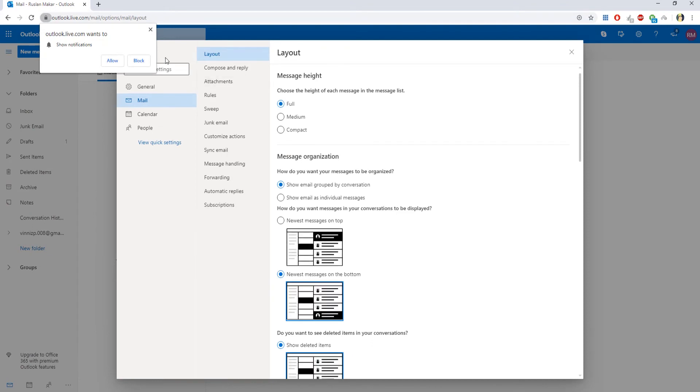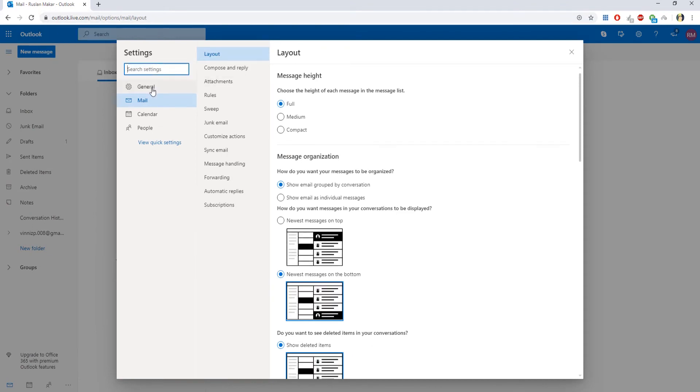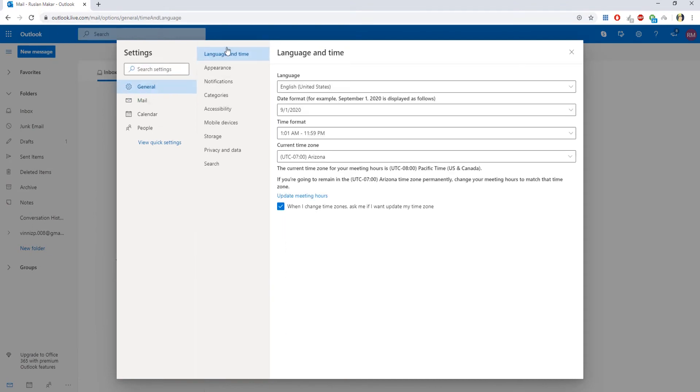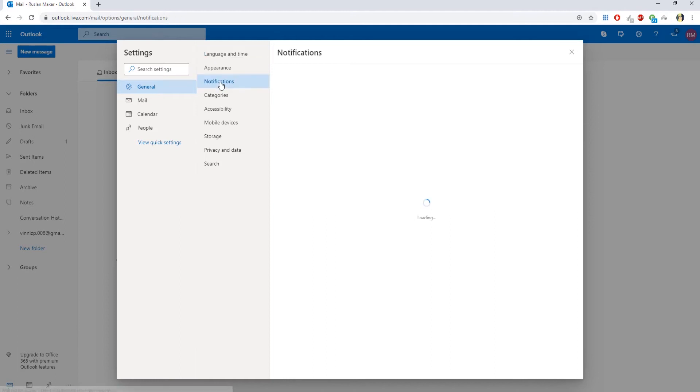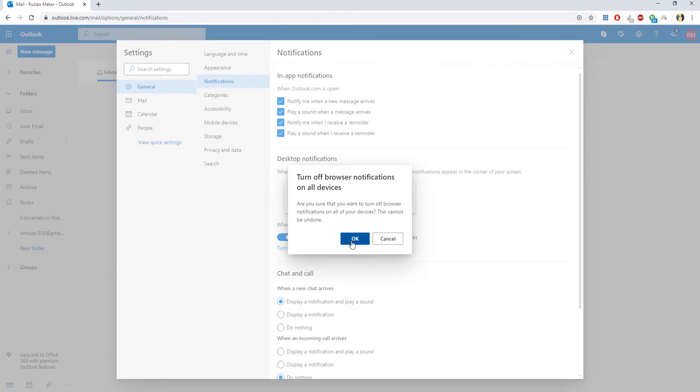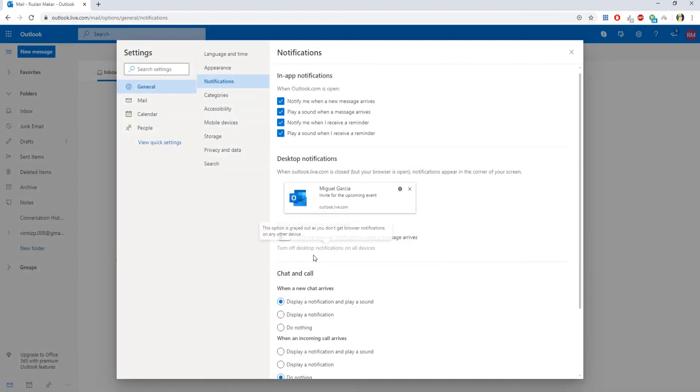Go to General and select Notifications. Look for Desktop Notifications. Click on Turn off Desktop Notifications on all devices. Click OK in the pop-up window.